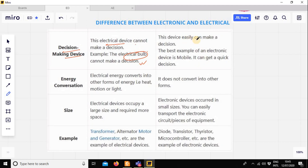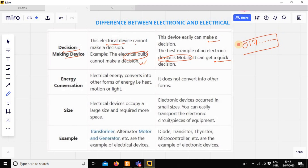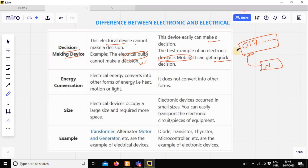The electronic device can make a decision. This device can get a quick decision. Suppose a phone number is dialed on the phone — a signal is sent. The phone will call us. The signal becomes a communication device. The decision-making is done in the mobile phone — it is a mobile phone decision-making platform.